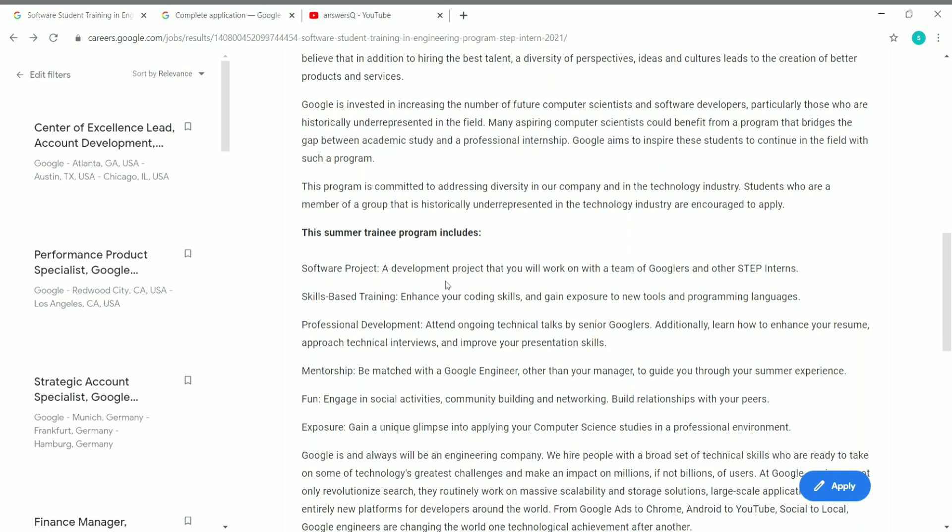This internship includes a software project where you will be working on a real world software project in Google, and skill-based training so you can enhance your coding skills and improve it. You'll also get professional development to know how to improve your resume and approach technical interviews and how to improve your presentation skills.